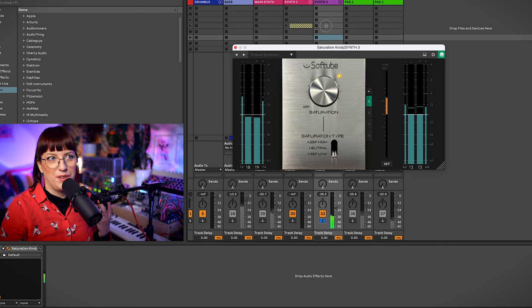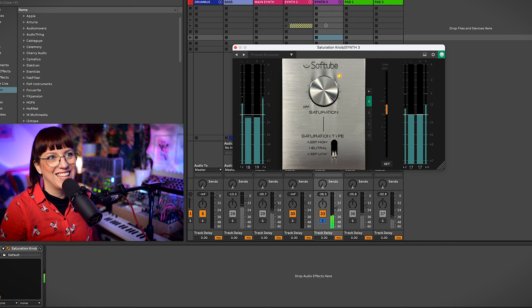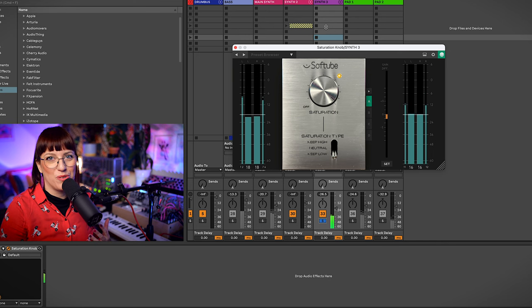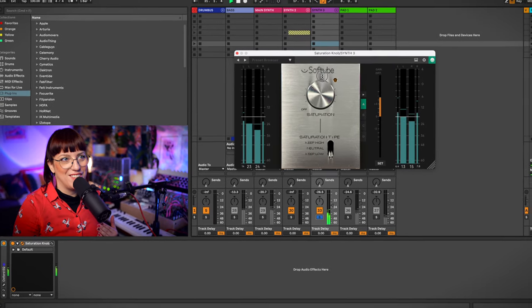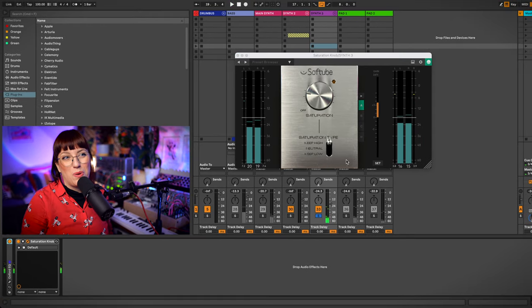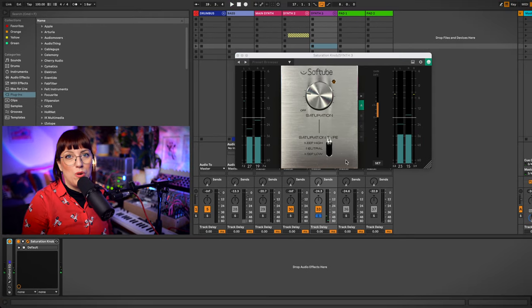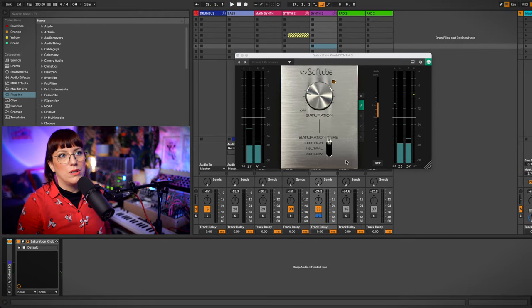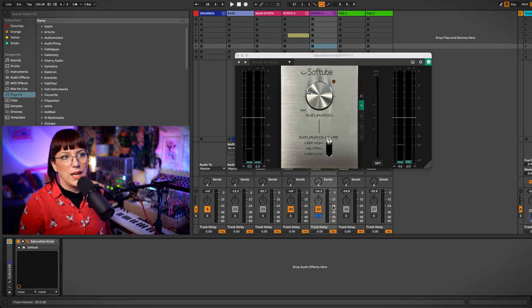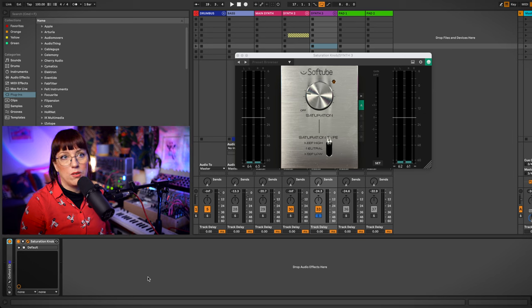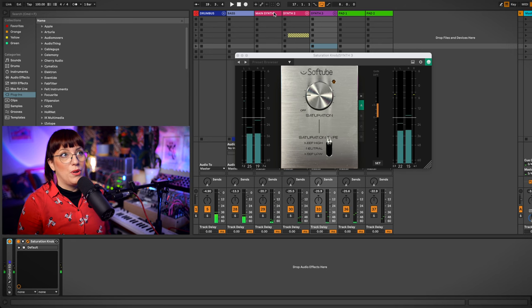So you can hear what you can do with this one. This will distortion. Now we are in saturation. This one doesn't have an output level so if it gets too loud you can use a utility plugin to lower it or you go a little bit down with the fader.